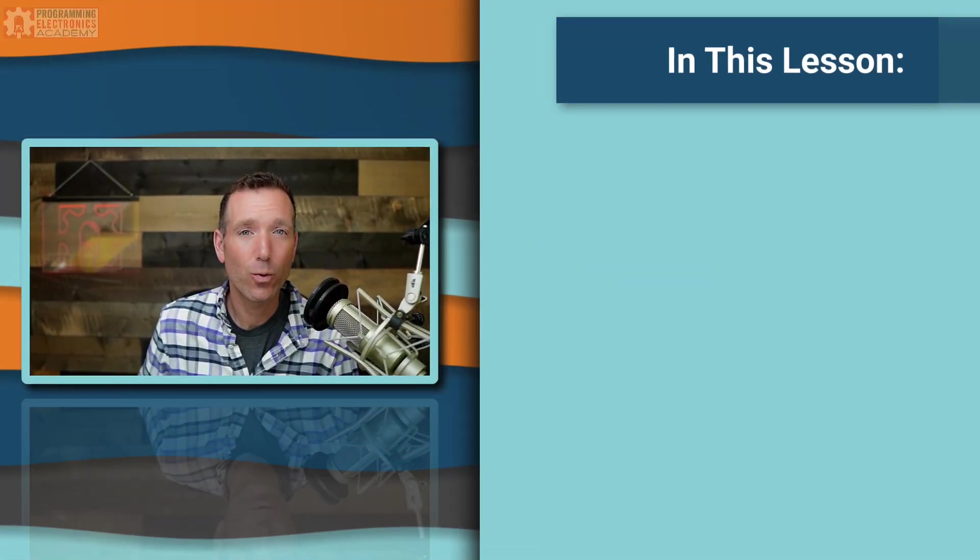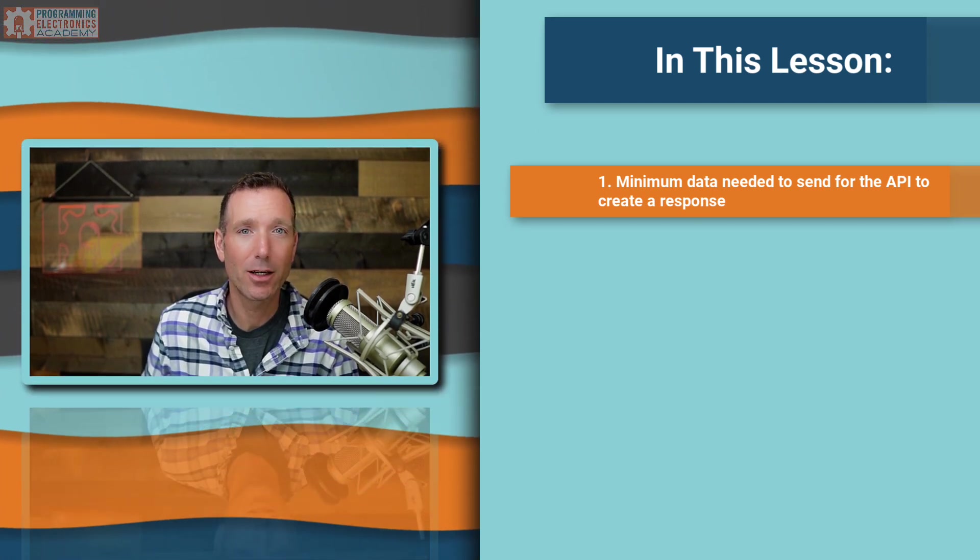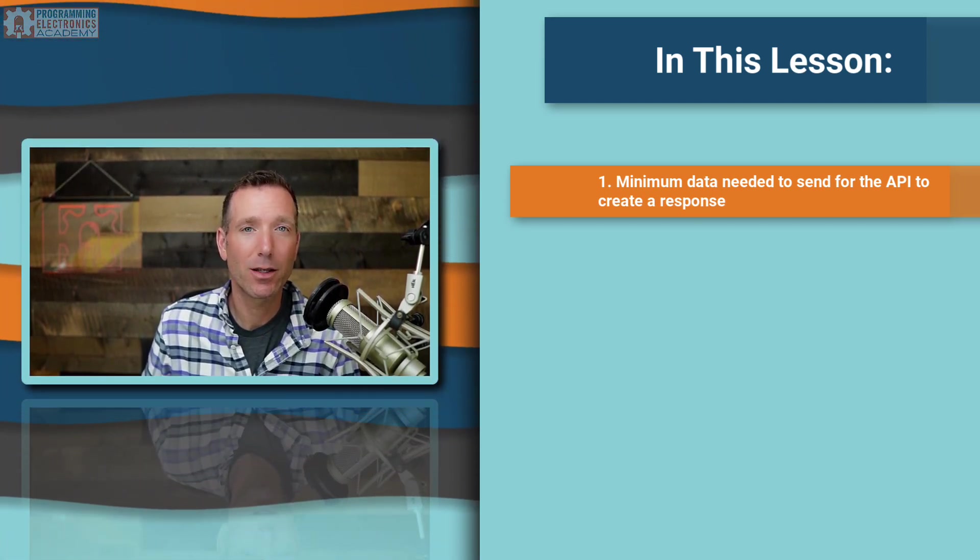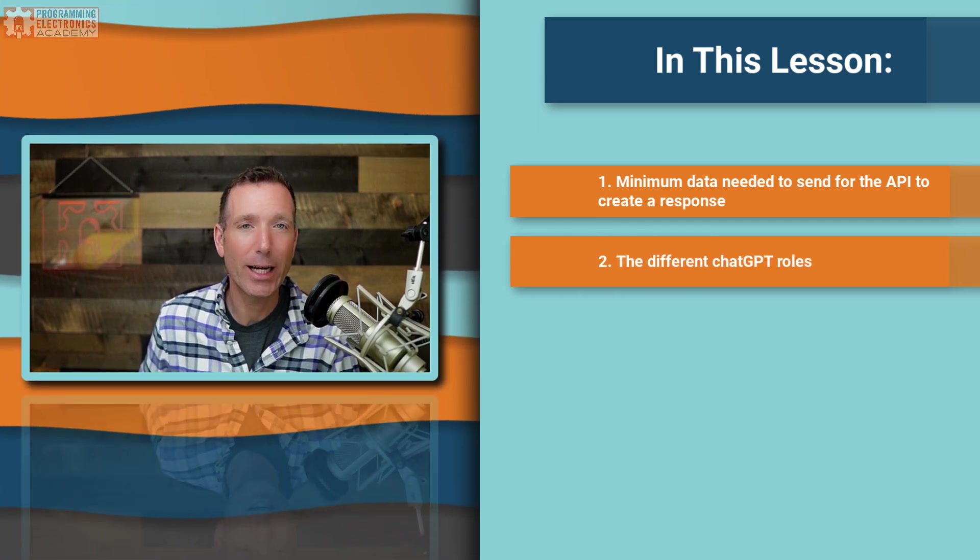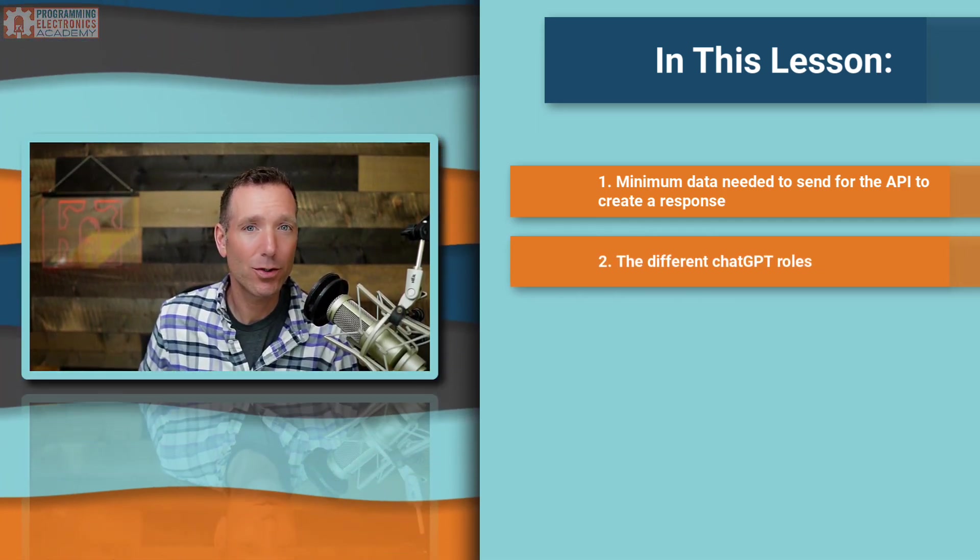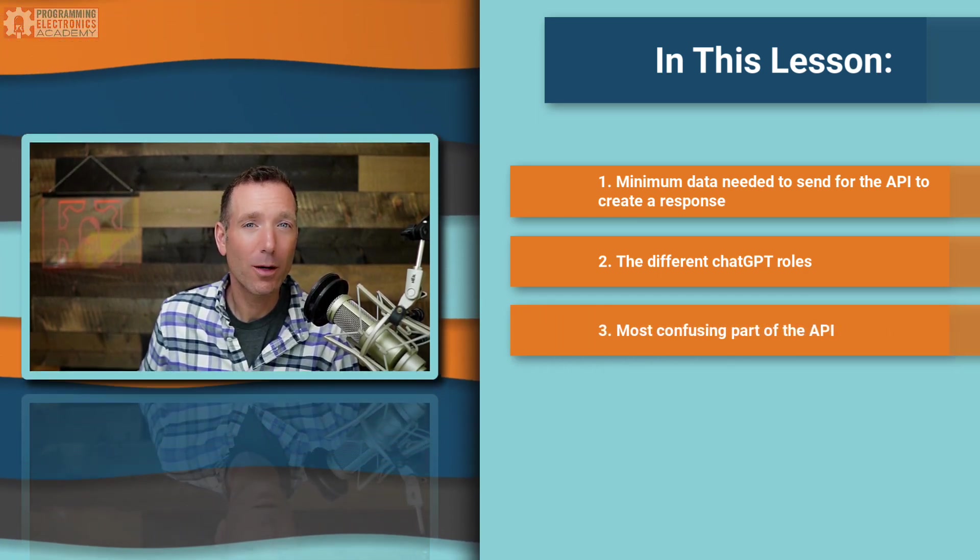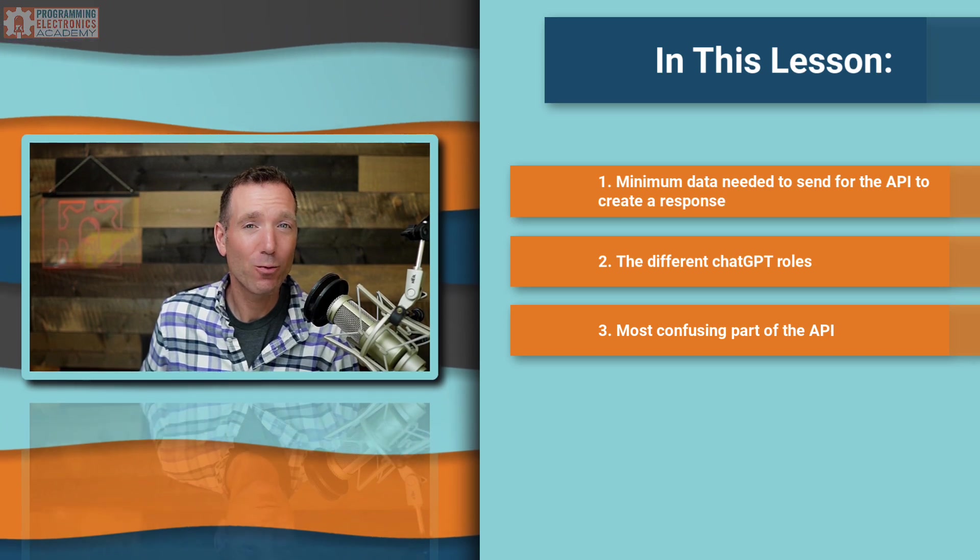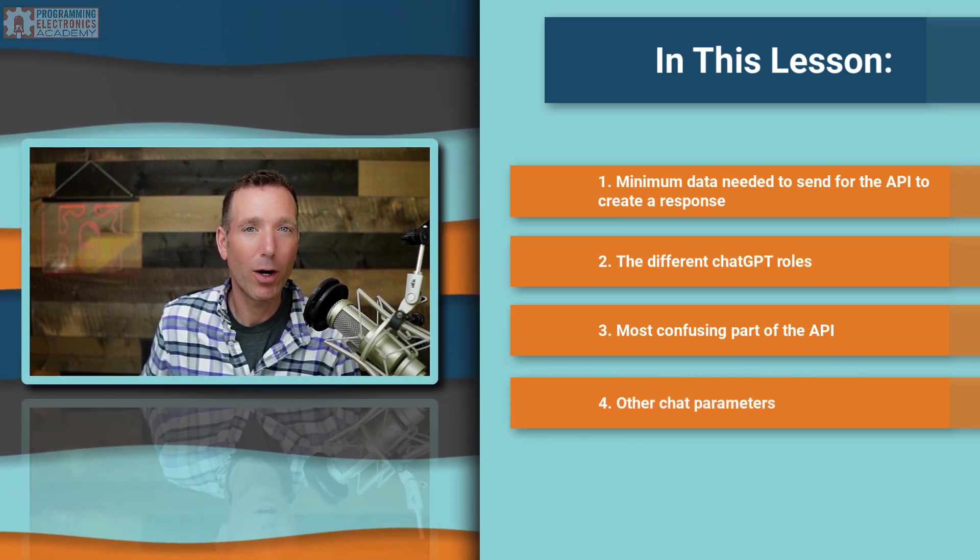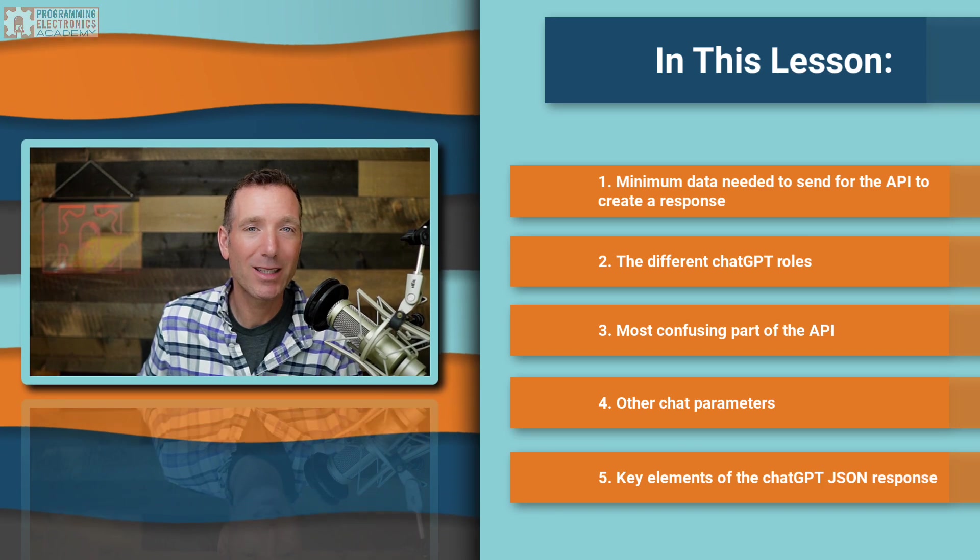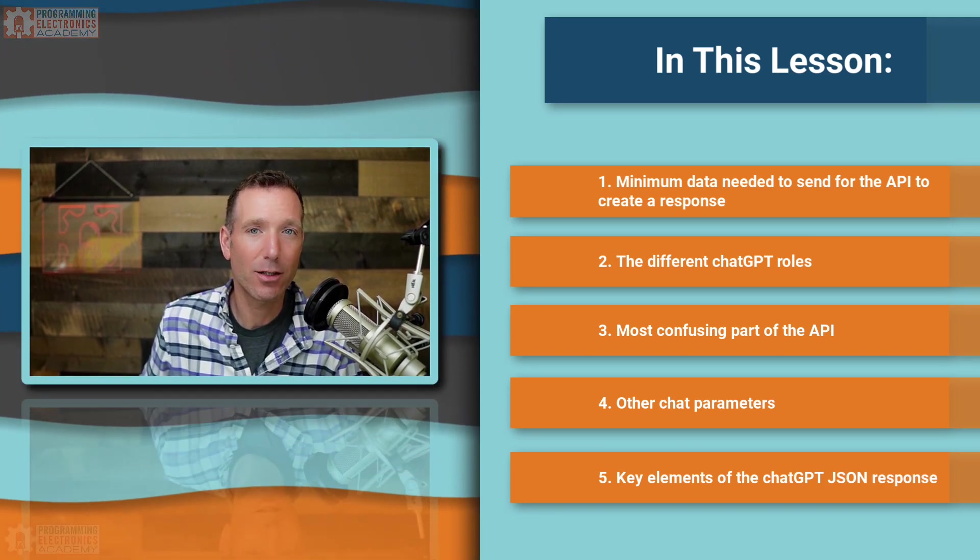So in this lesson, we're going to talk about the minimum data that you need to send for the chat API to create a response. You're going to learn about the different ChatGPT roles, namely system, user, and assistant and their uses. We're going to talk about the most confusing part of the API that is really quite simple. We'll talk about other chat parameters. And finally, we'll talk about the key elements of the ChatGPT JSON response.